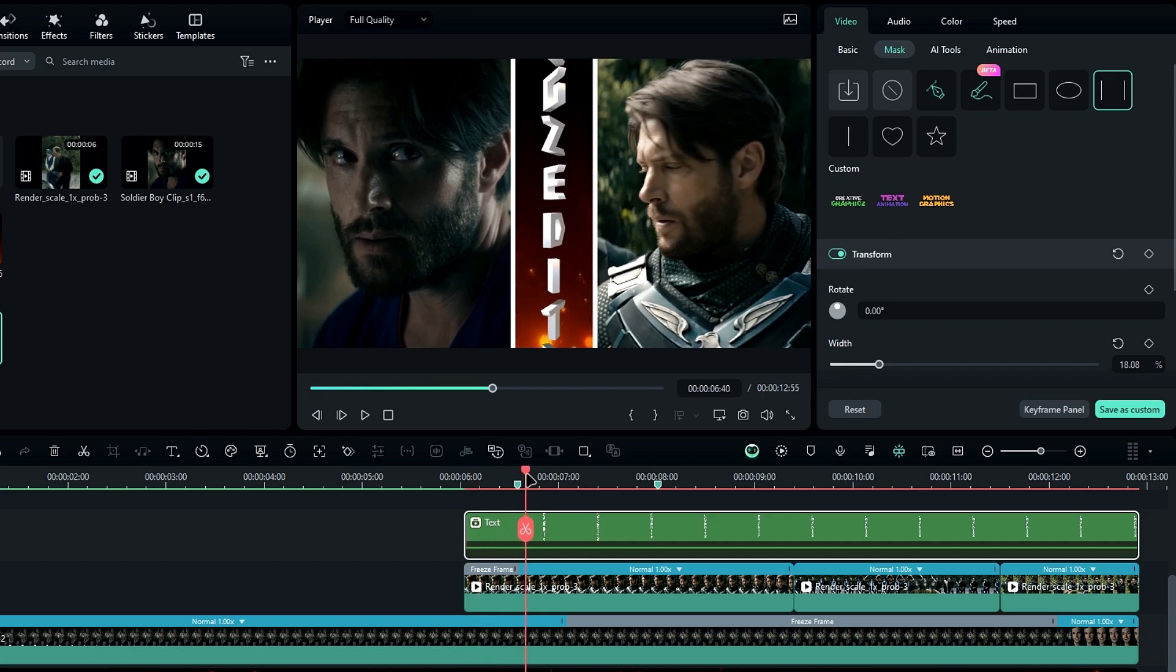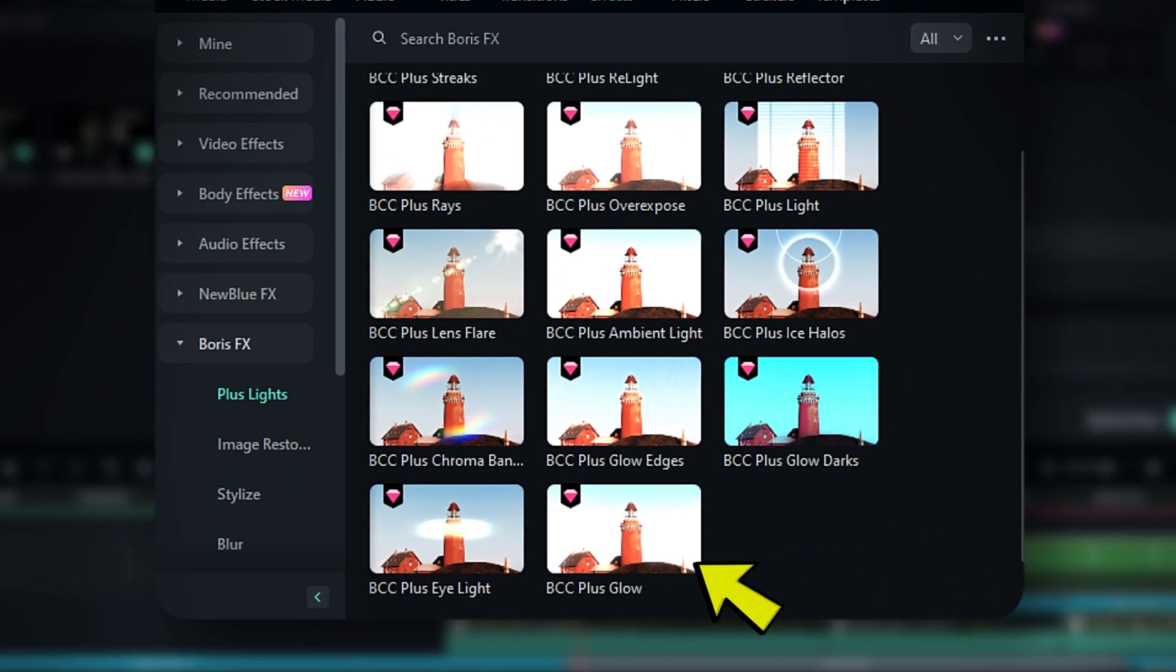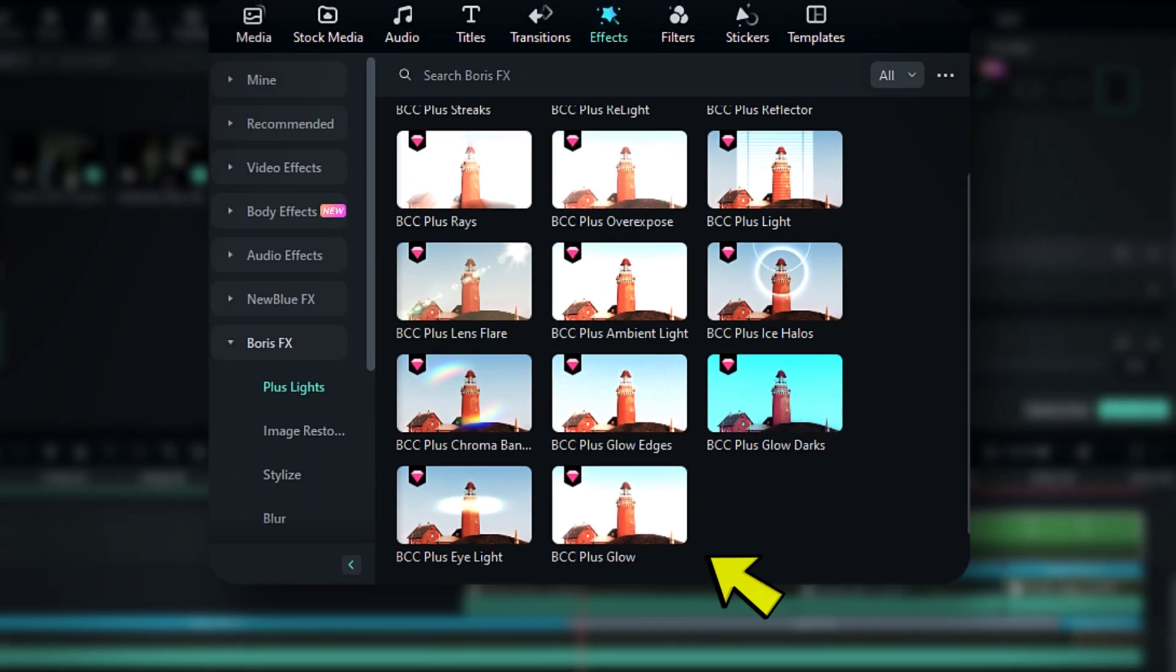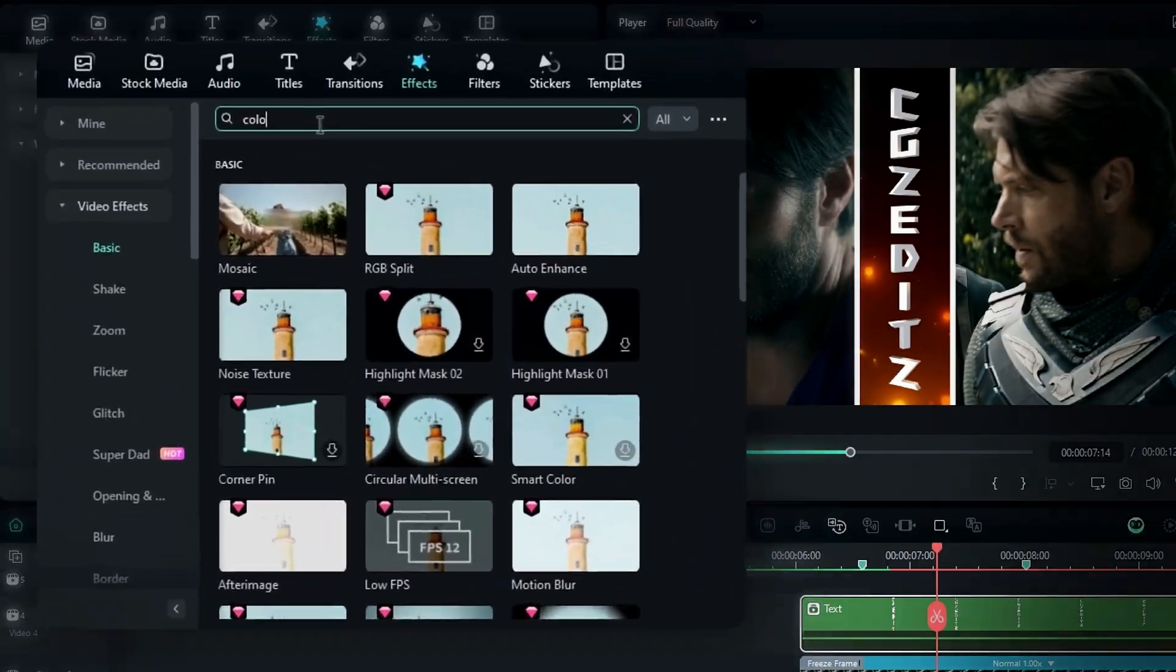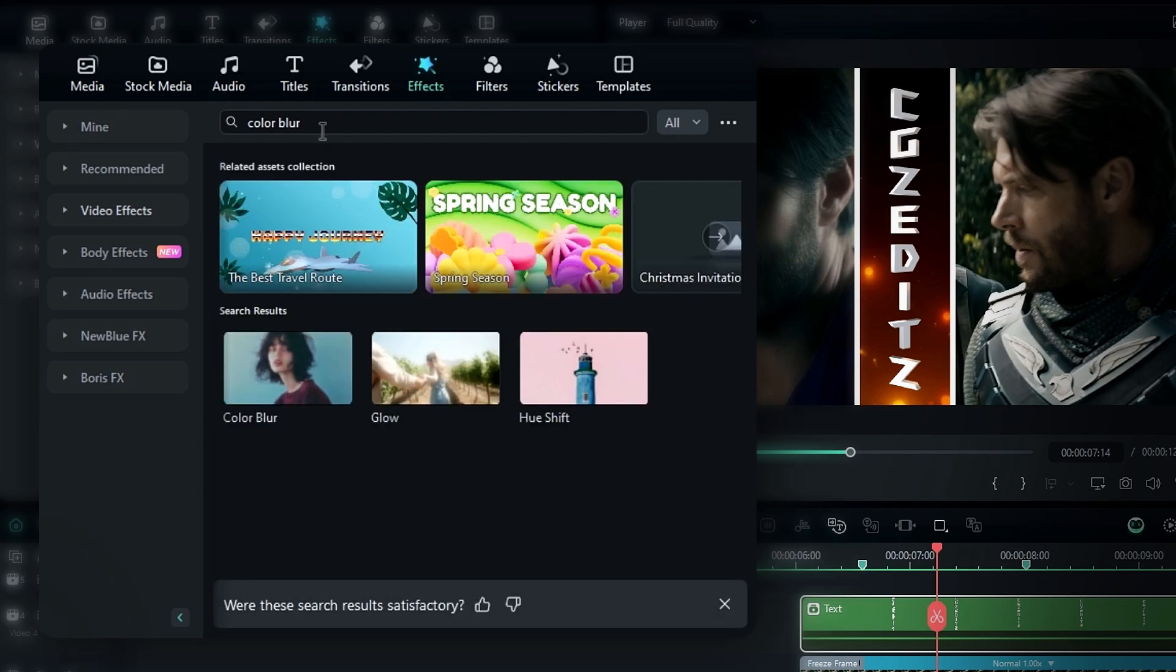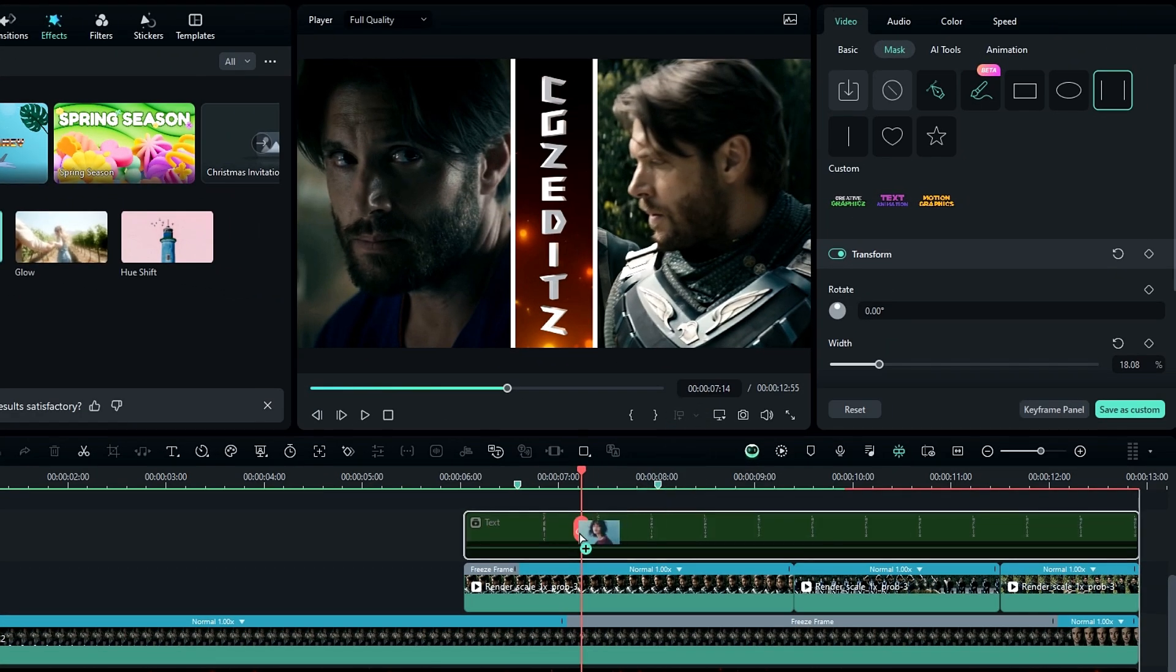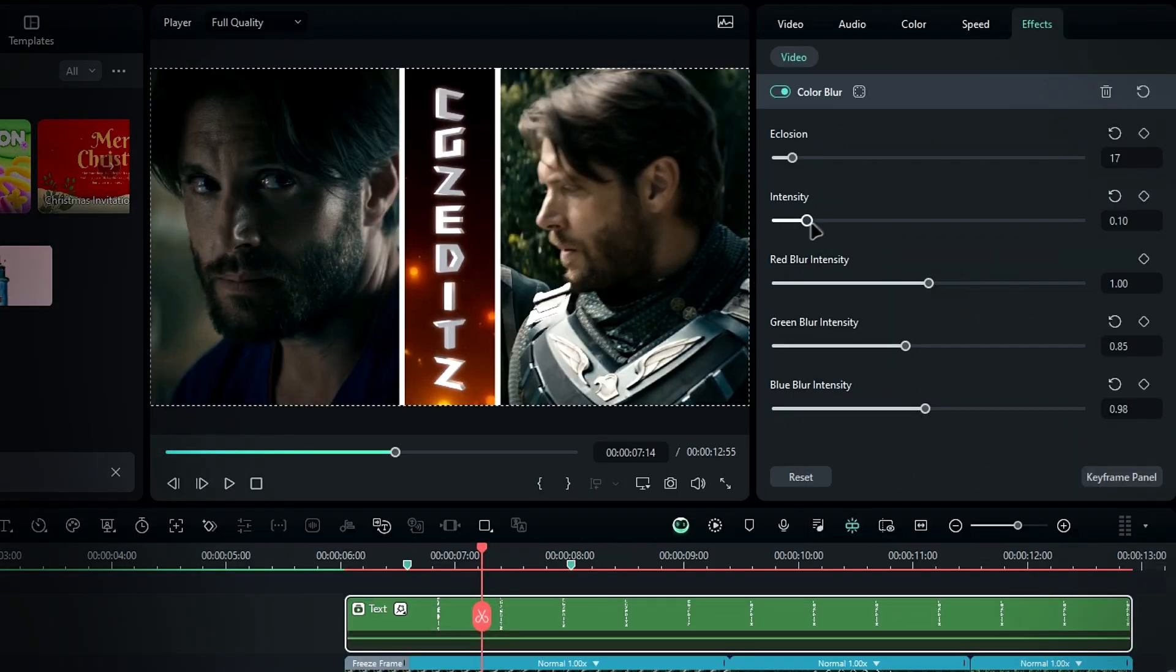To add the glow effect, if you have Boris FX, use the BCC plus glow effect. If not, use the color blur effect as an alternative. Add this effect to the text layer and adjust the settings as needed.